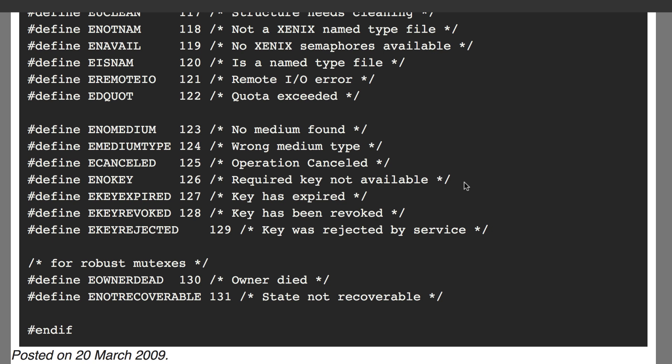In fact, POSIX-compliant systems define 131 error codes that can be used for systems programming. Remember that an error code of zero by convention means no error.